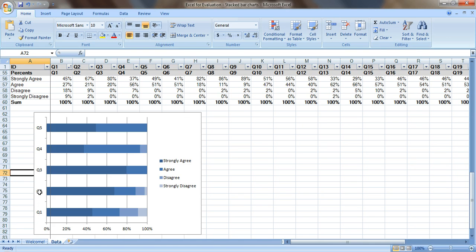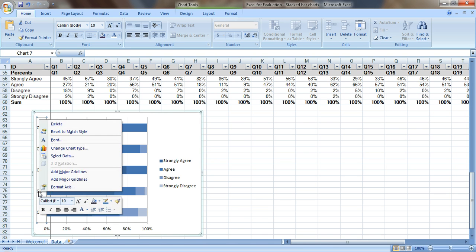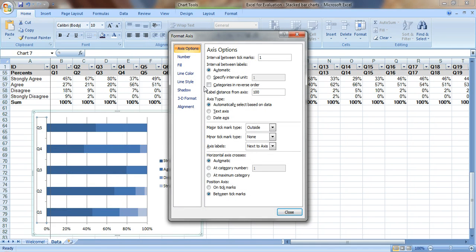So what I need to do is click on this axis right here so that you get a little rectangular on your axis labels. And then right click, go to format axis, and all you have to do is look for a little checkbox that says categories in reverse order.